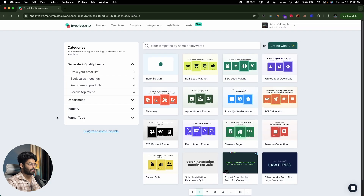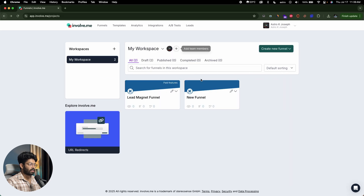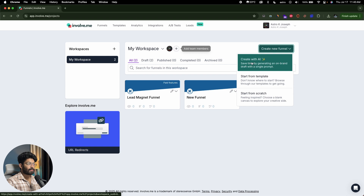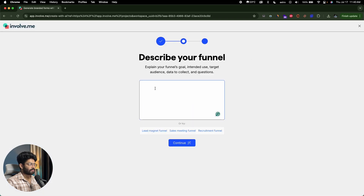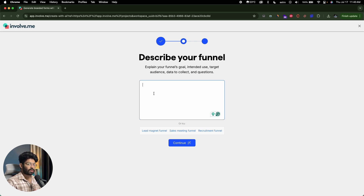I'll click 'create new funnel' and this time click on 'create with AI.' Now it says 'describe your funnel' — explain your funnel's goal, intended use, target audience, data to collect, and questions. All you're going to do is explain what kind of funnel you want to create, what your goal is, what the outcome should be, what details you want to collect, then input all this and click continue.